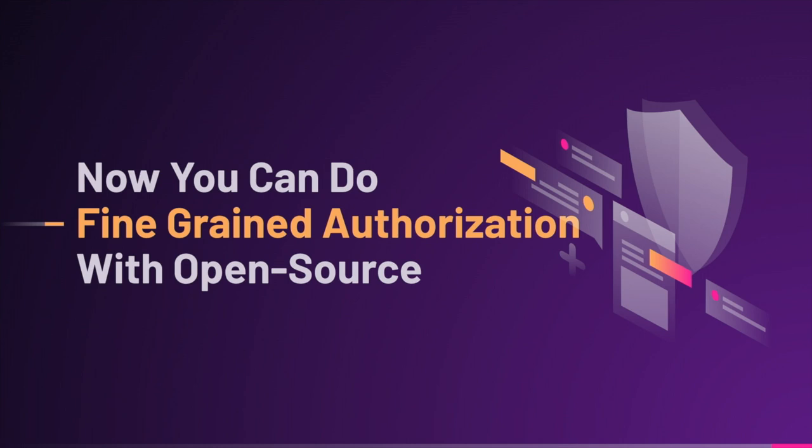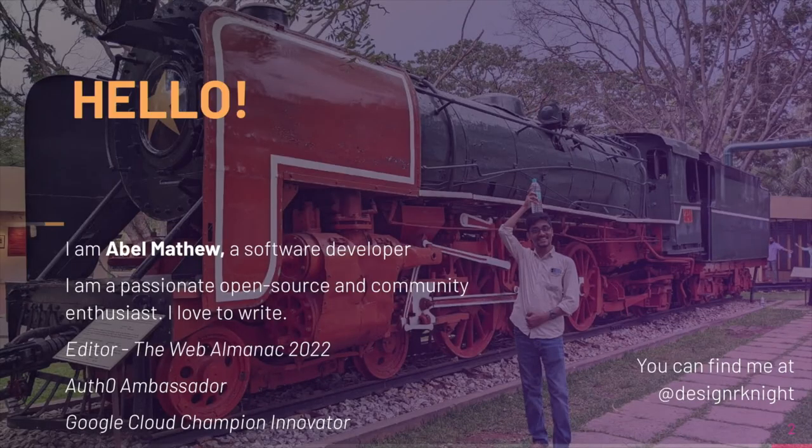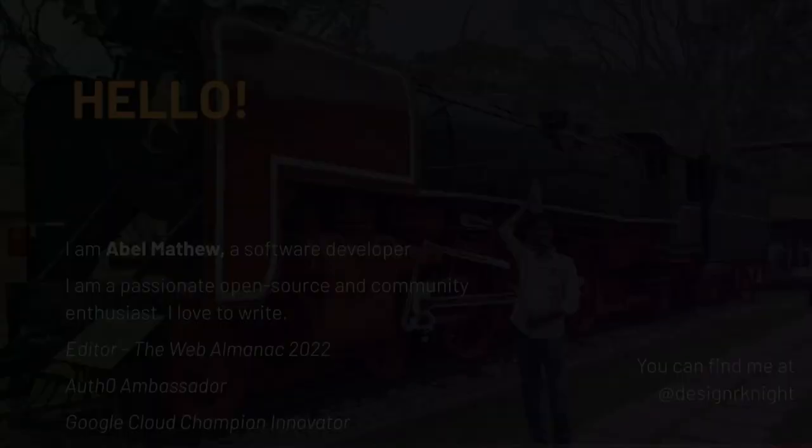Hi. I'm here to talk about how you can do fine-grained authorization with open source. Who am I? I'm Abel Matthew. I'm a software developer. I am very passionate about community and writing. I'm involved in communities like Azure Ambassador Program, Google Cloud Champion Innovators. And that's pretty much about me.